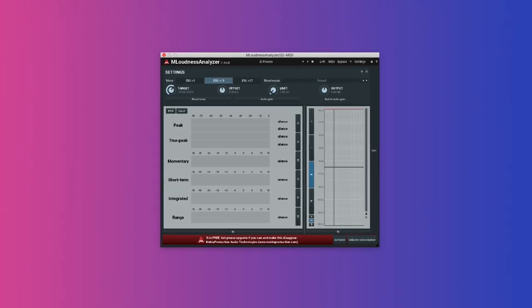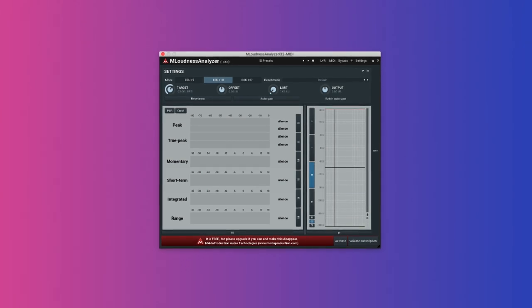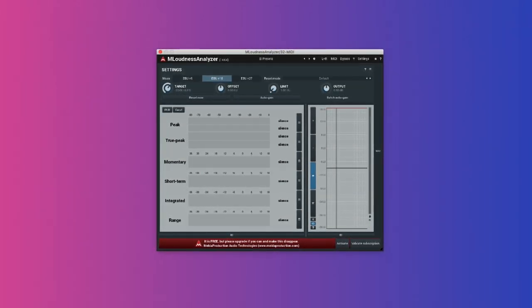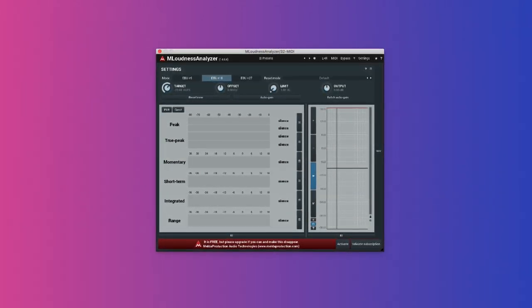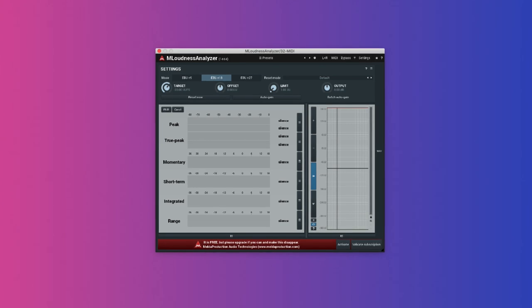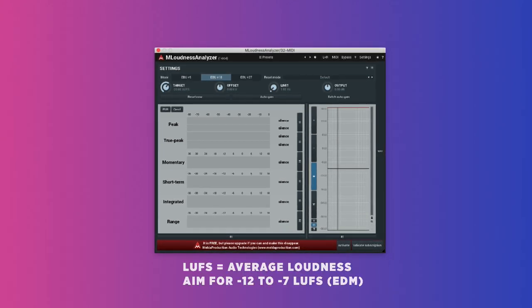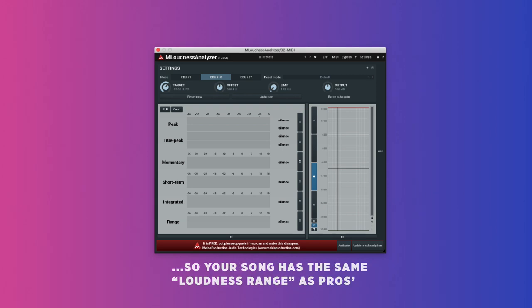Melda Loudness Analyzer. Free or not, this analyzer is just excellent. It really lets you see all the things that are important. Momentary LUFS, average LUFS, PLR, and the loudness range over time. If you're mastering your own music, definitely pick this one up.